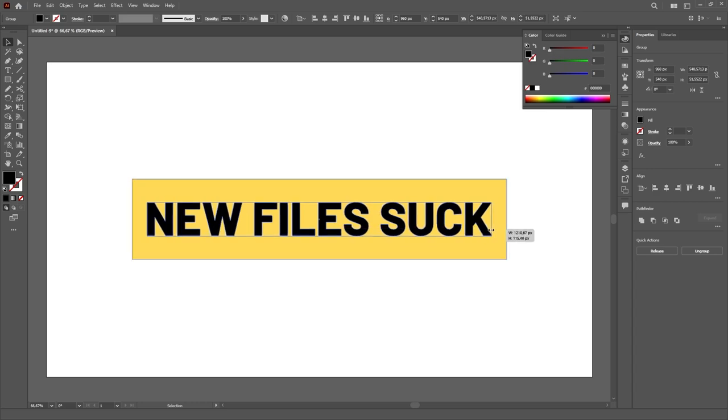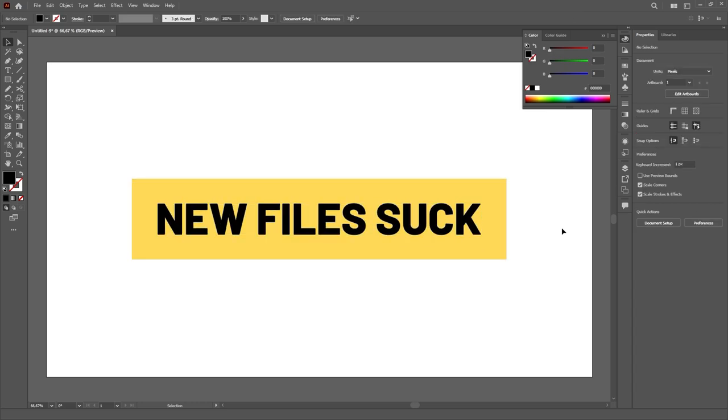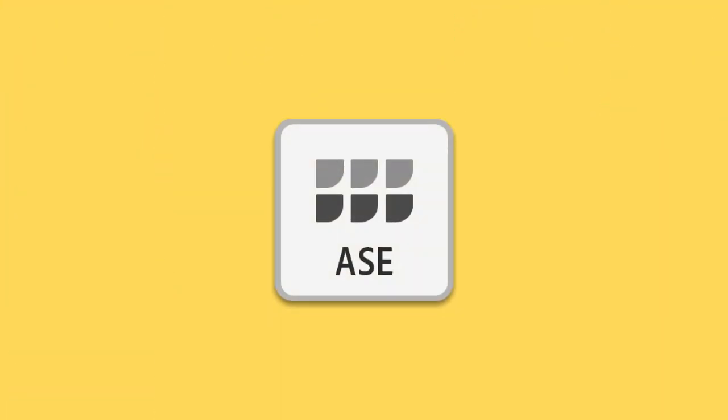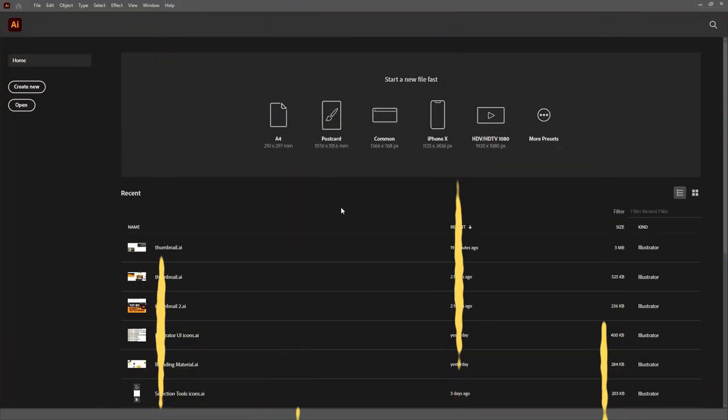Lucky for us though, it is really simple to set up a template for a new file, and that's what we're going to do just now.